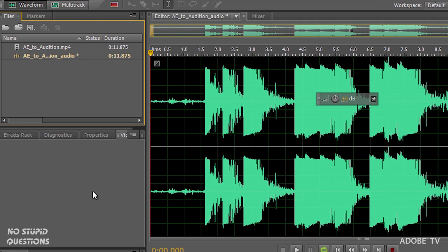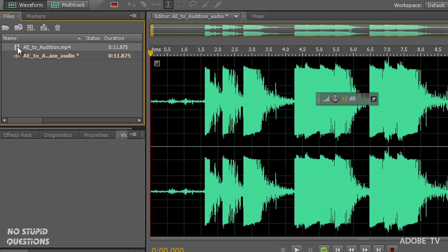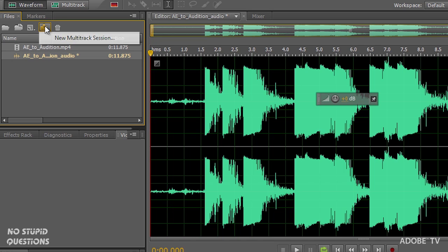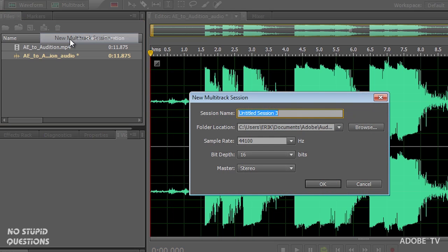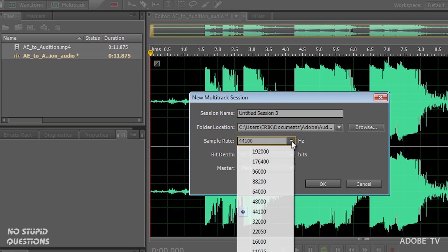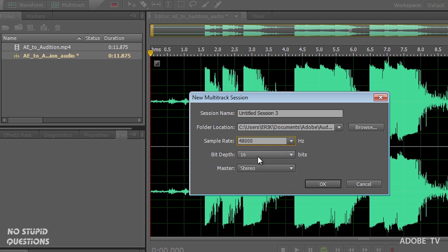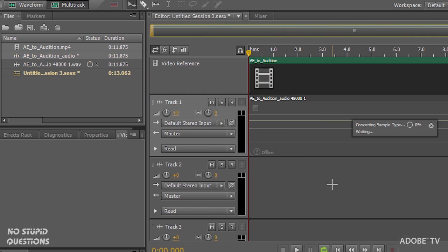The first thing you see is the sound wave and the video file is here also, but they're not playing together. It's really simple. We just need to make a new multi-track file. Select both of these, click on this button, insert into multi-track, a new multi-track session. And I'm going to leave this at 48k, 16 bits for our video. Naming this just default there, click OK.